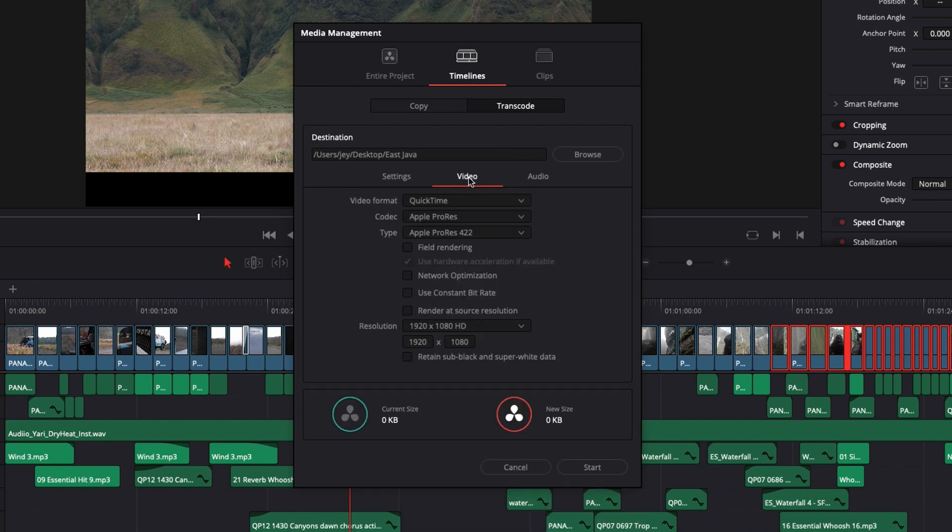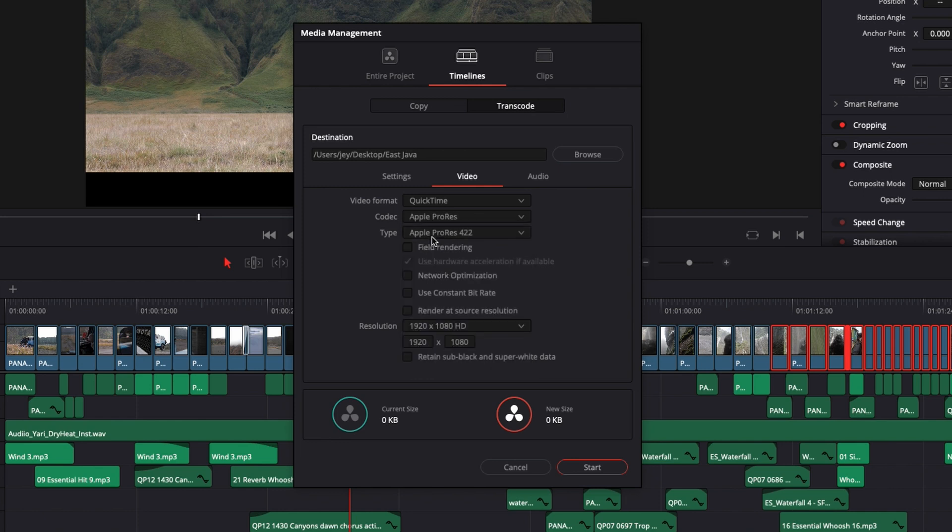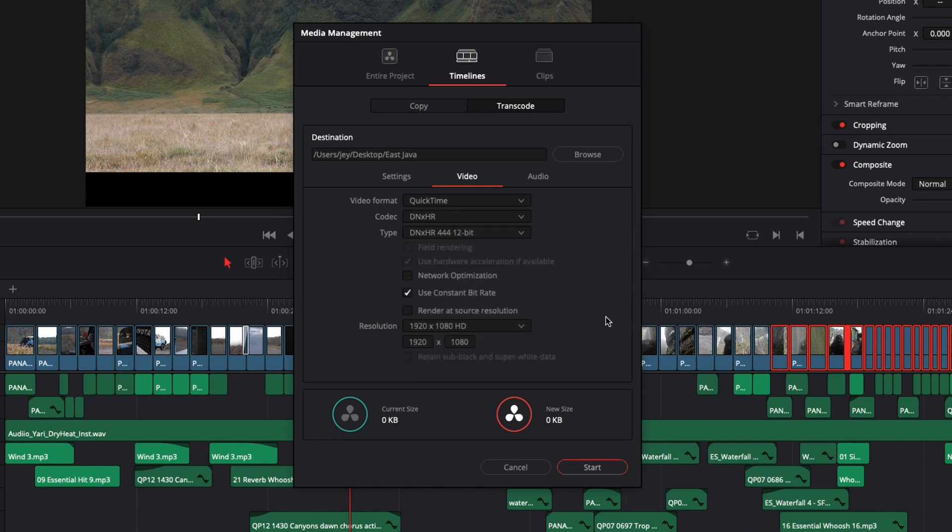So right there, you can just select video and here you can just choose another codec. For example, if you want them in Apple ProRes or if you want them in DNxHR, you can just do those modifications right there. But it will not only copy, it will just transcode them and then make a copy in the destination that you've chosen.